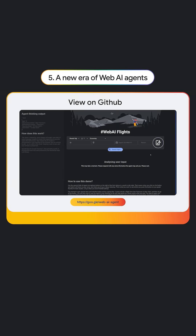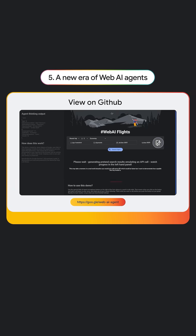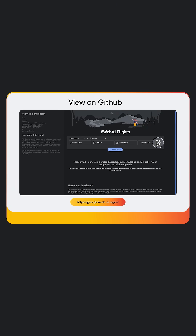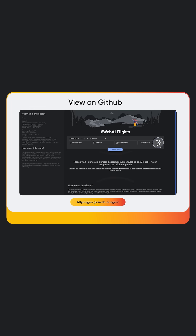Today, I'll demonstrate a WebAI prototype that puts these agentic concepts into action to show you a glimpse of a possible future of the internet itself.